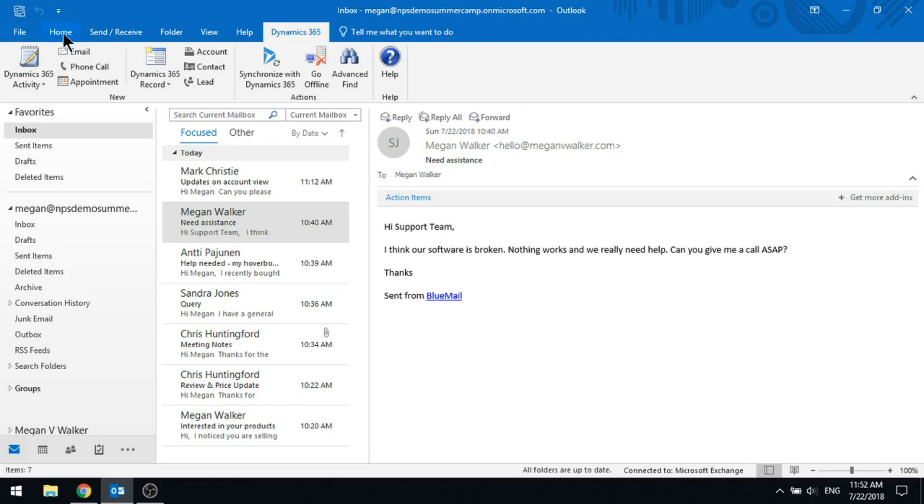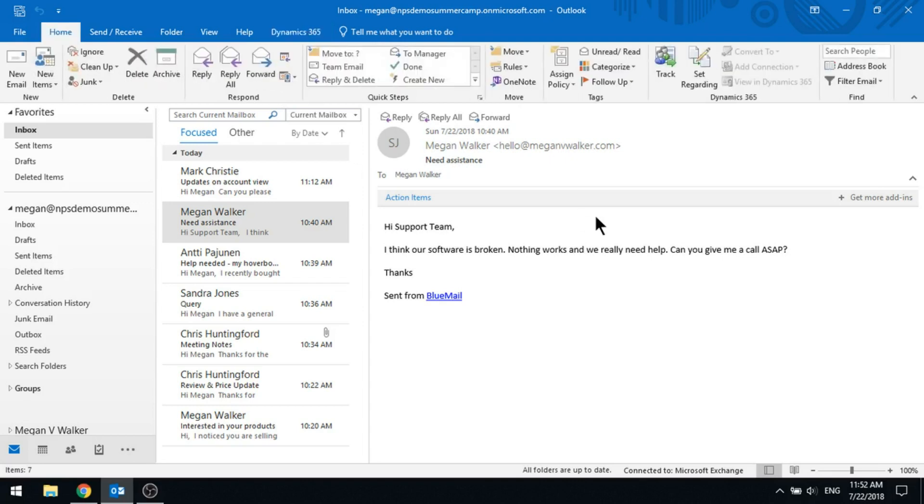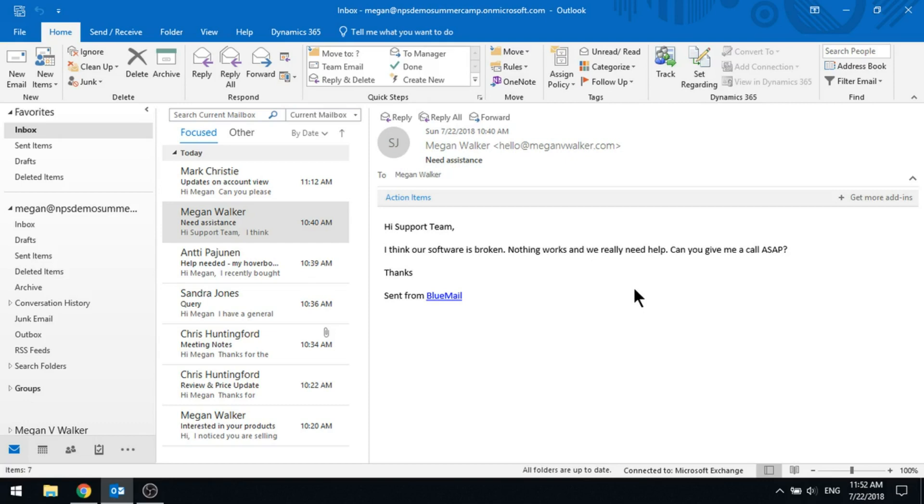I'm going to go back to the home. What I can do from here is I could actually go ahead and track this record. We can see here we've got an email from somebody saying that they need some assistance. It's most likely one of our clients if they're emailing support, whatever that might be.